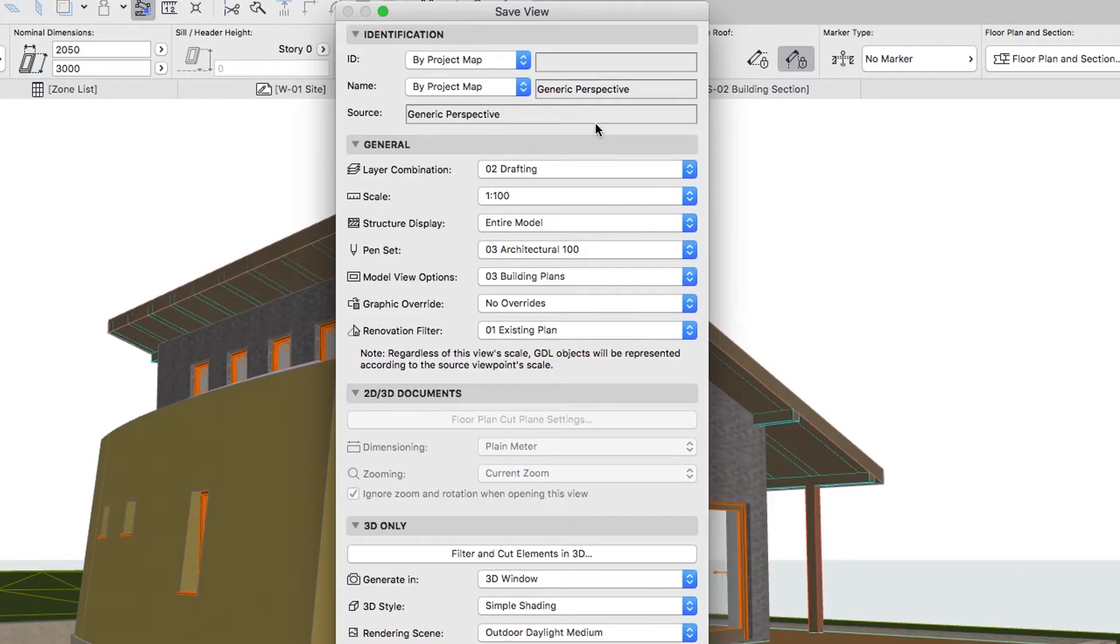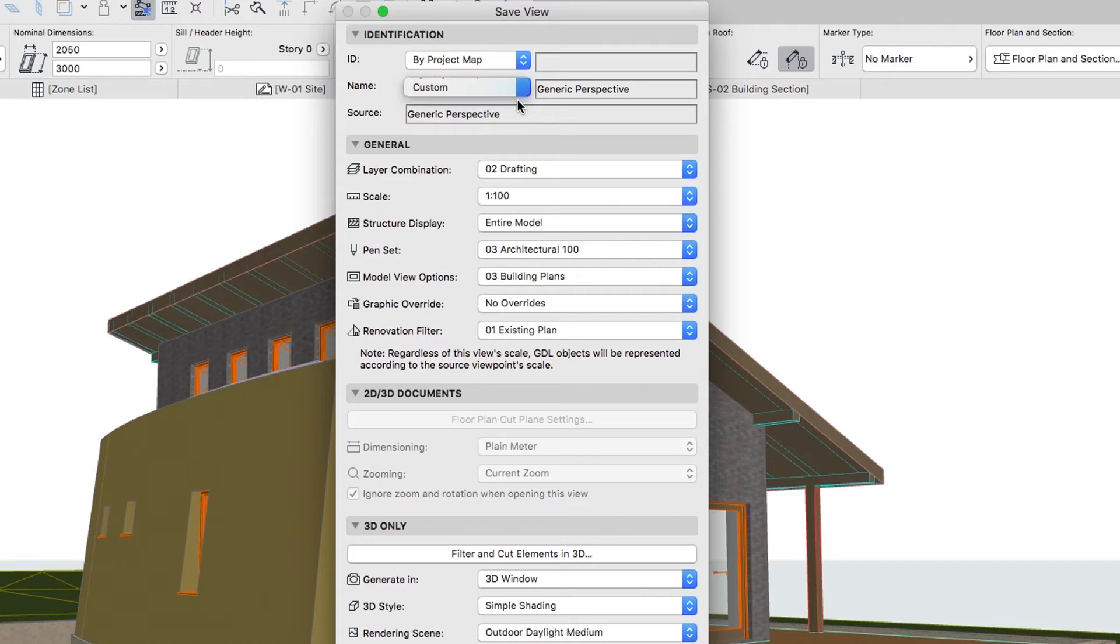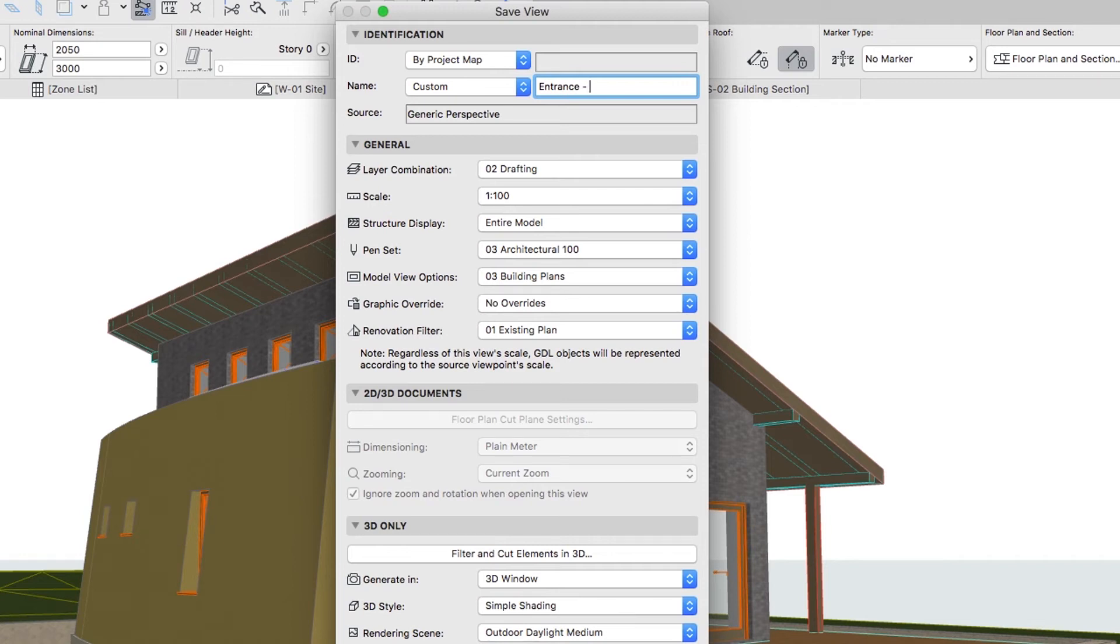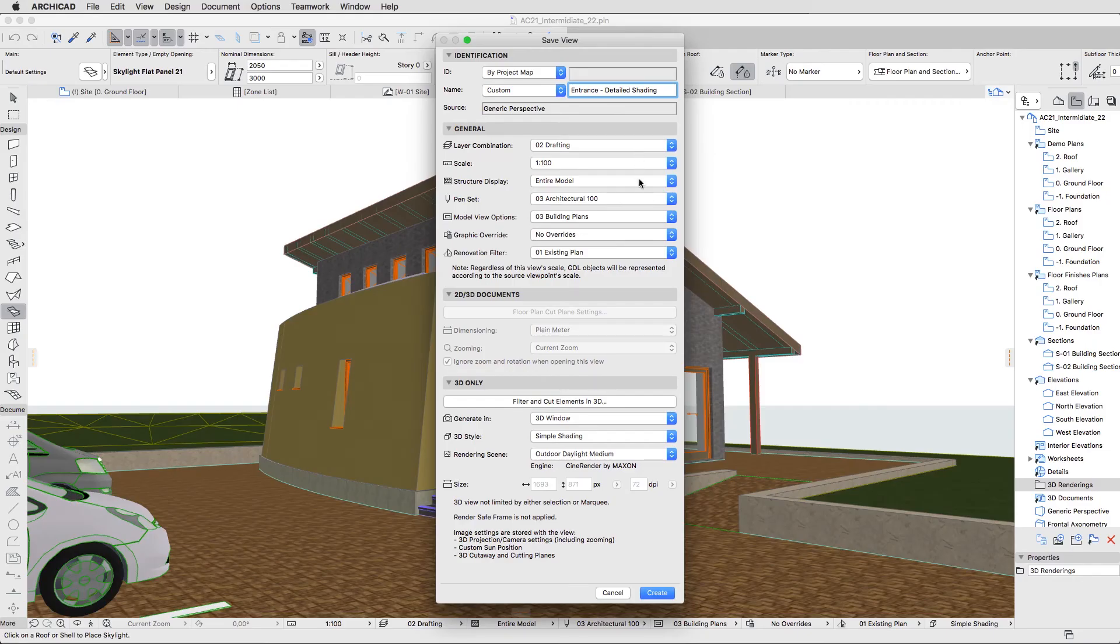Using the drop-down menu, change the name to Custom and name it Entrance Detailed Shading. This is done because the View will use the Detailed Shading 3D style. Leave everything as is and click Create.